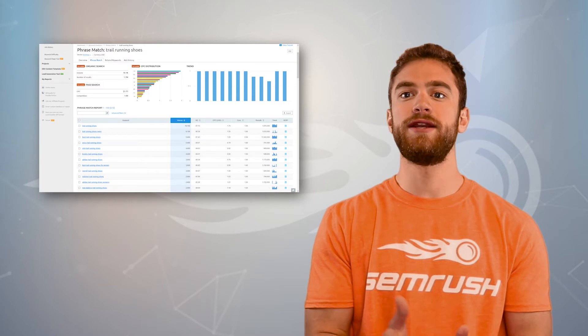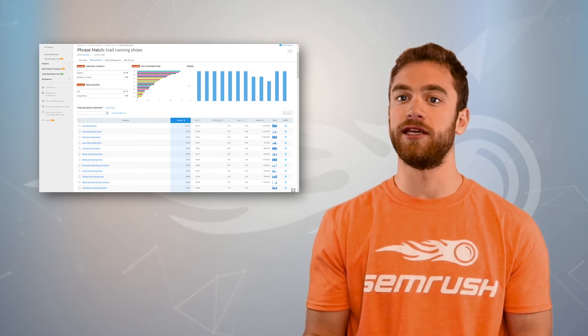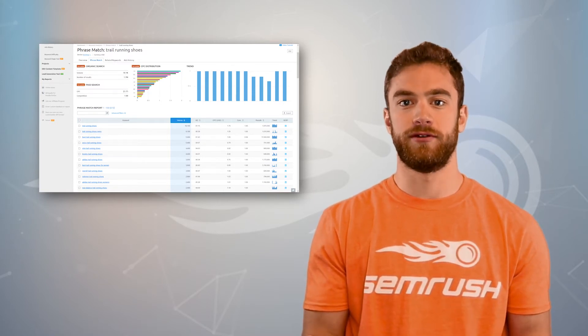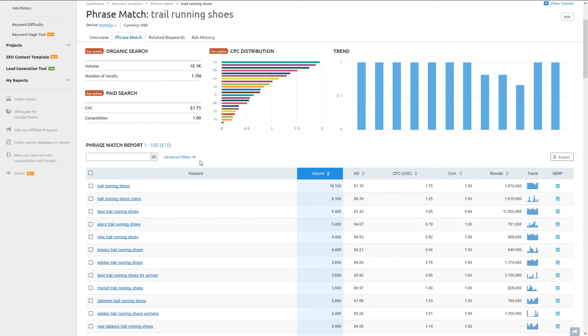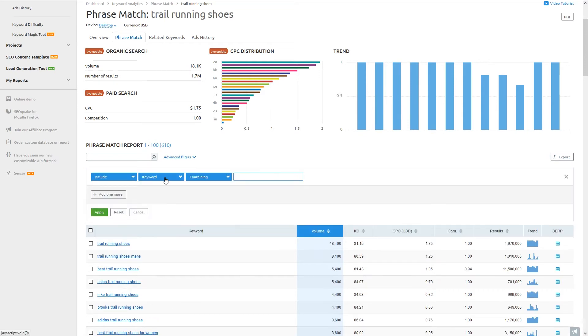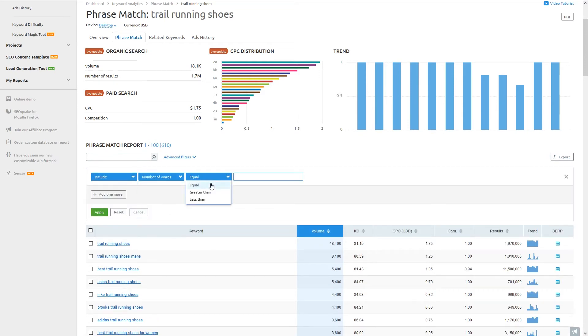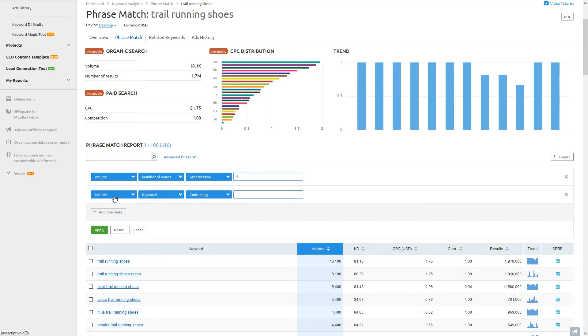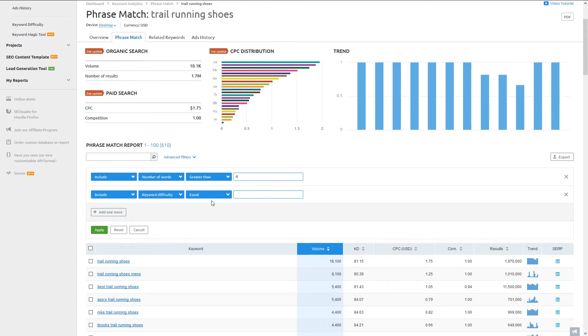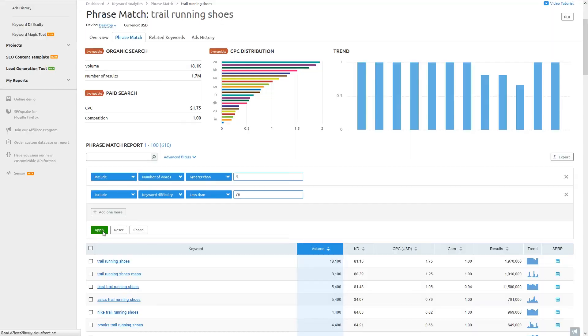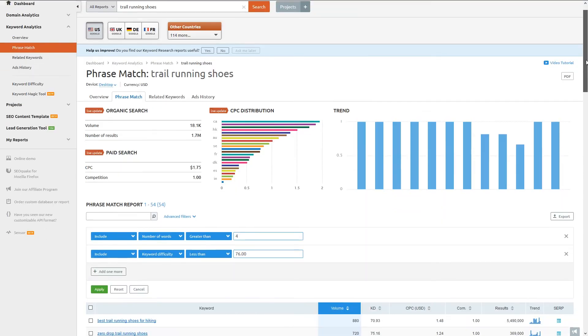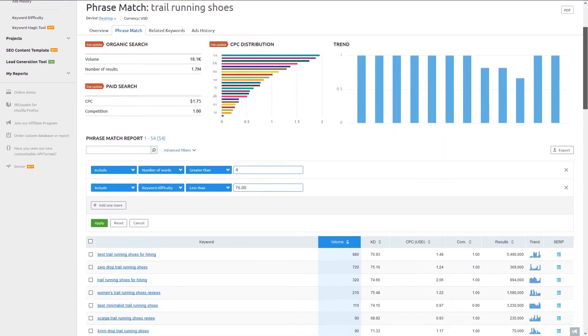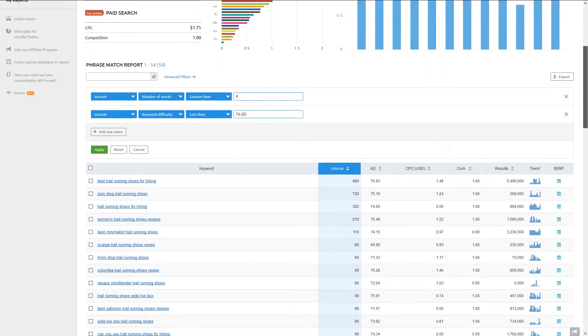So in order to narrow down our list to find the best keywords, we'll add some filters. Let's start with a filter to only show keywords with at least four words. Then we'll throw on a filter for keyword difficulty below 75%. After applying these filters, we get a significantly smaller set of keywords to choose from.